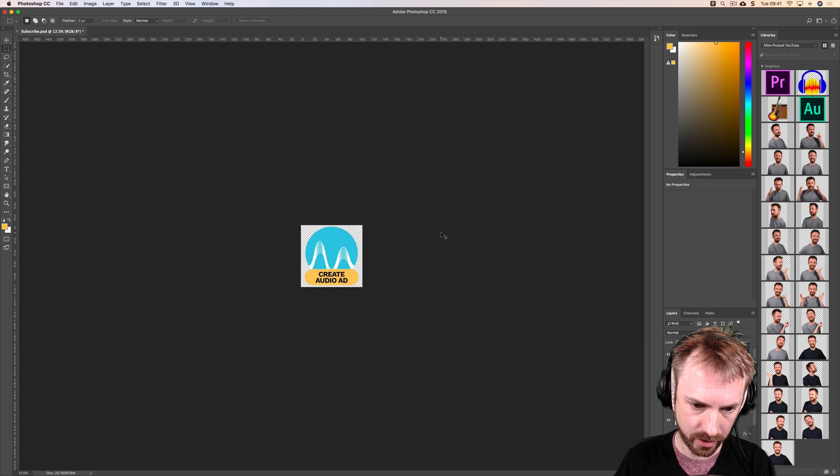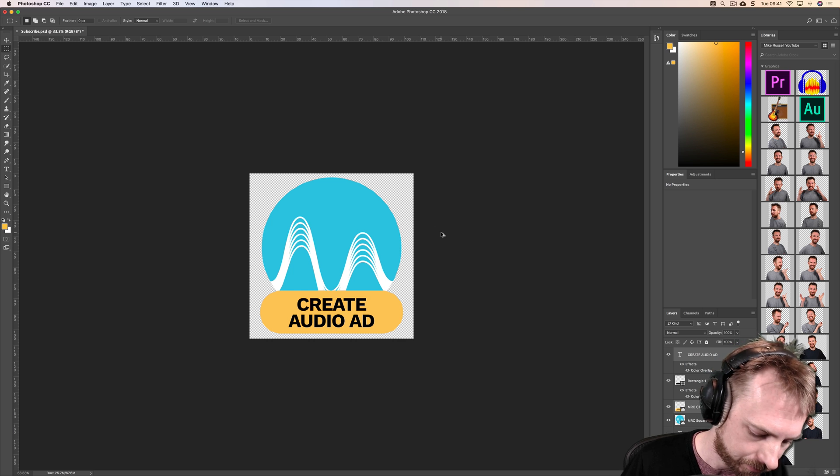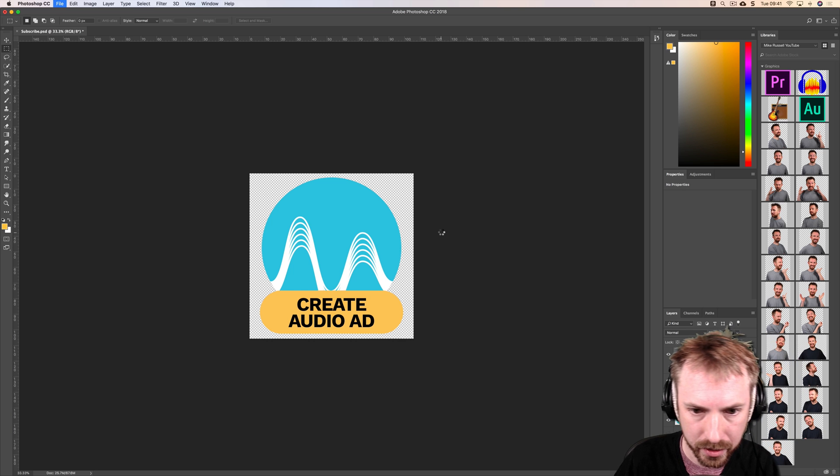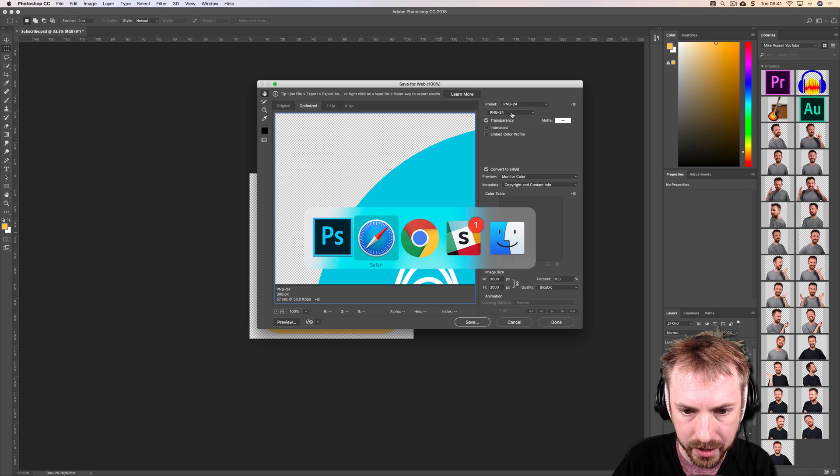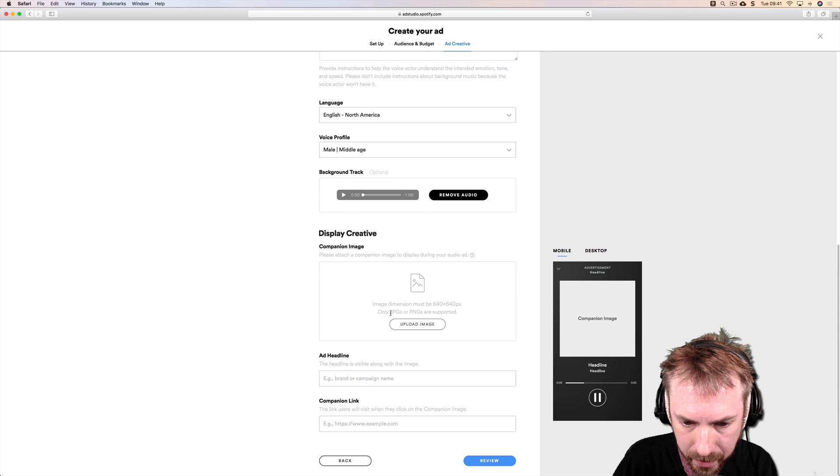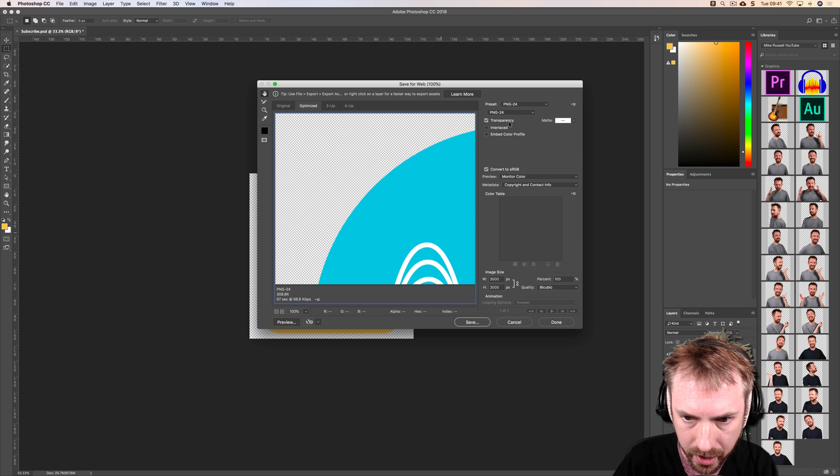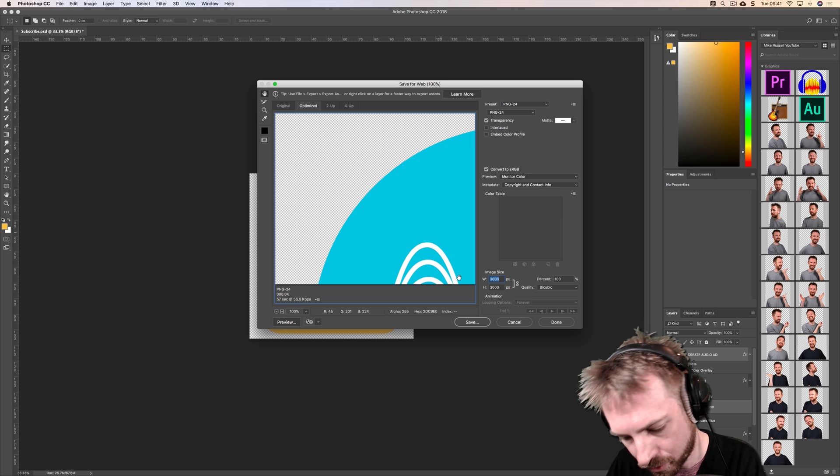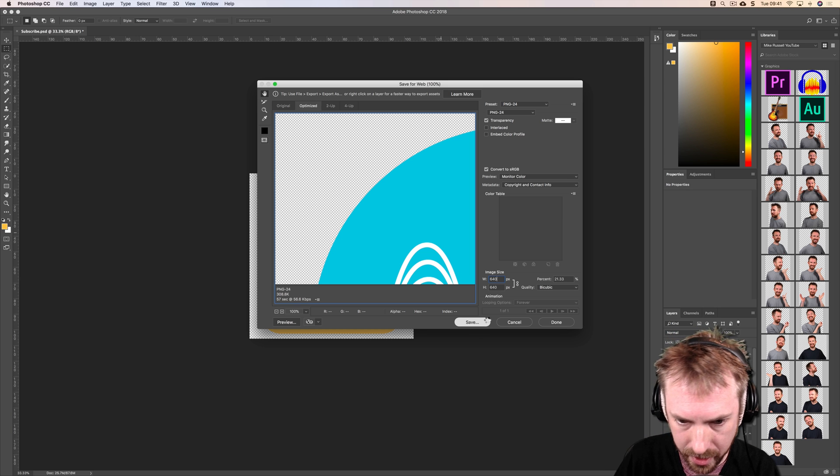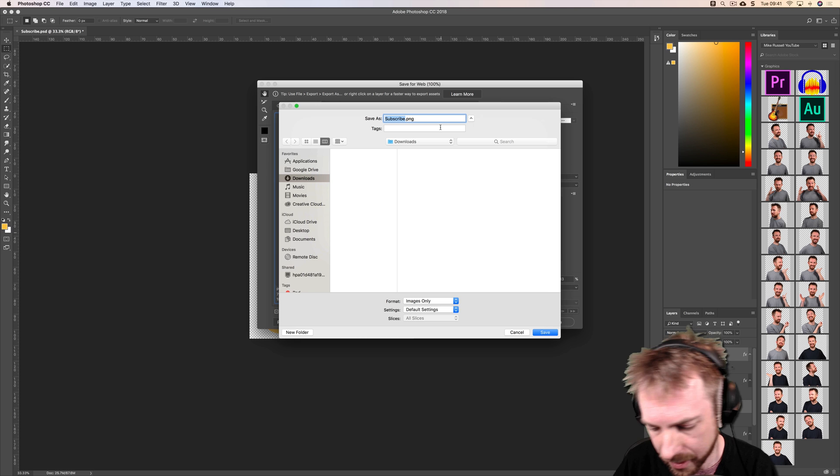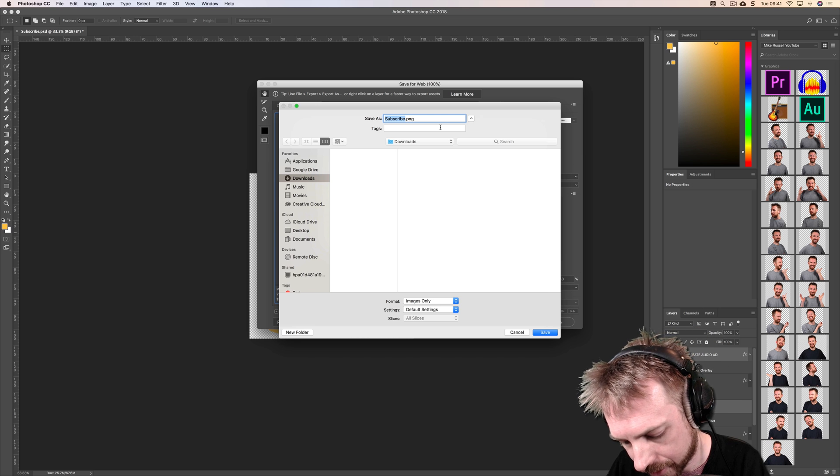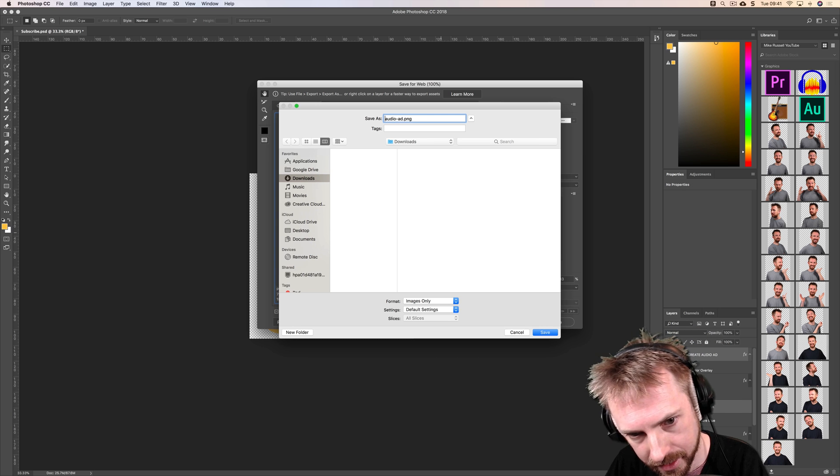Save for web. Let's just see what they recommend here. It must be a PNG or JPEG. Let's go for PNG then, and it's got to be 640 by 640. Saving that out now from Photoshop and we'll call that audio ad MRC audio ad.